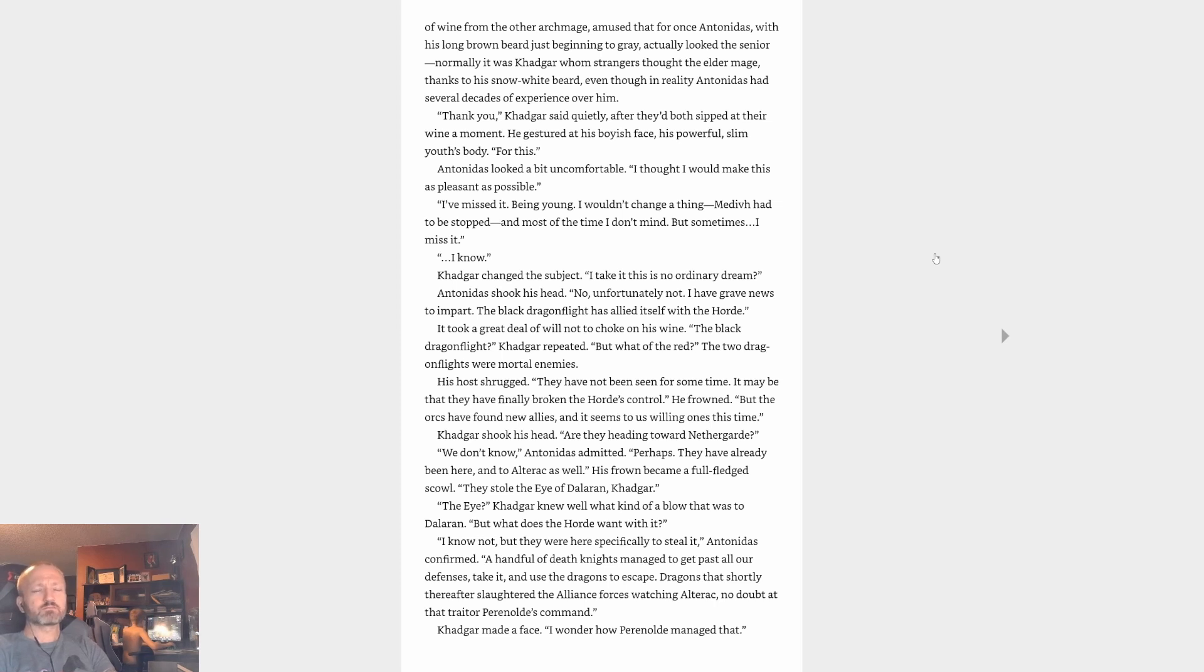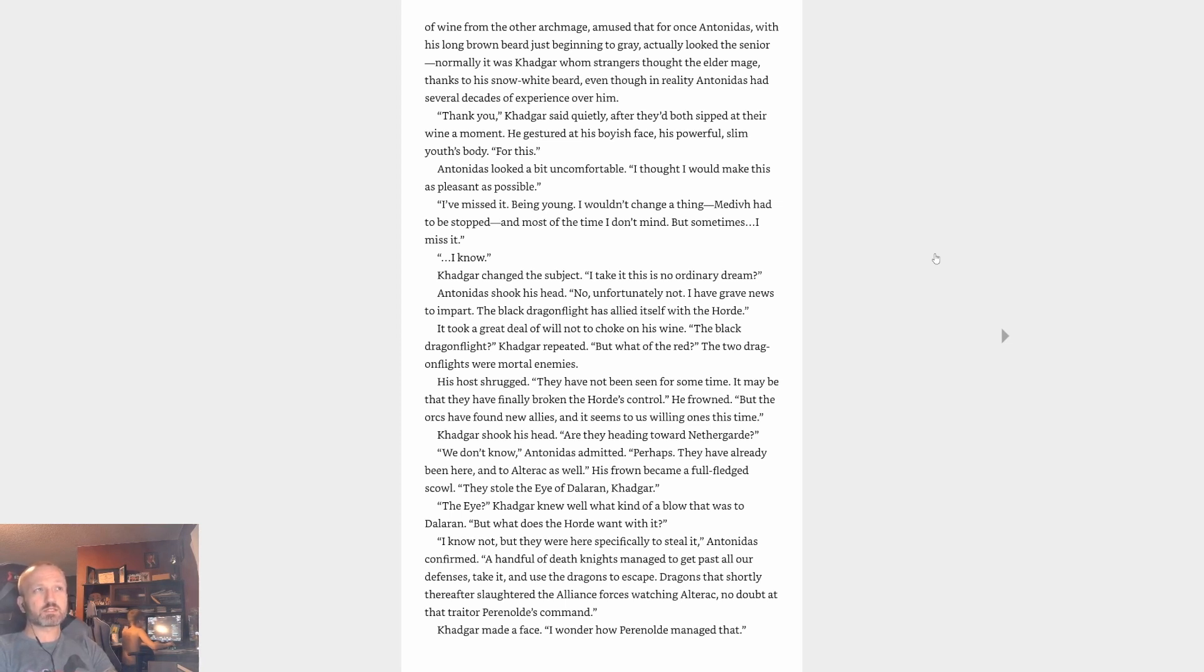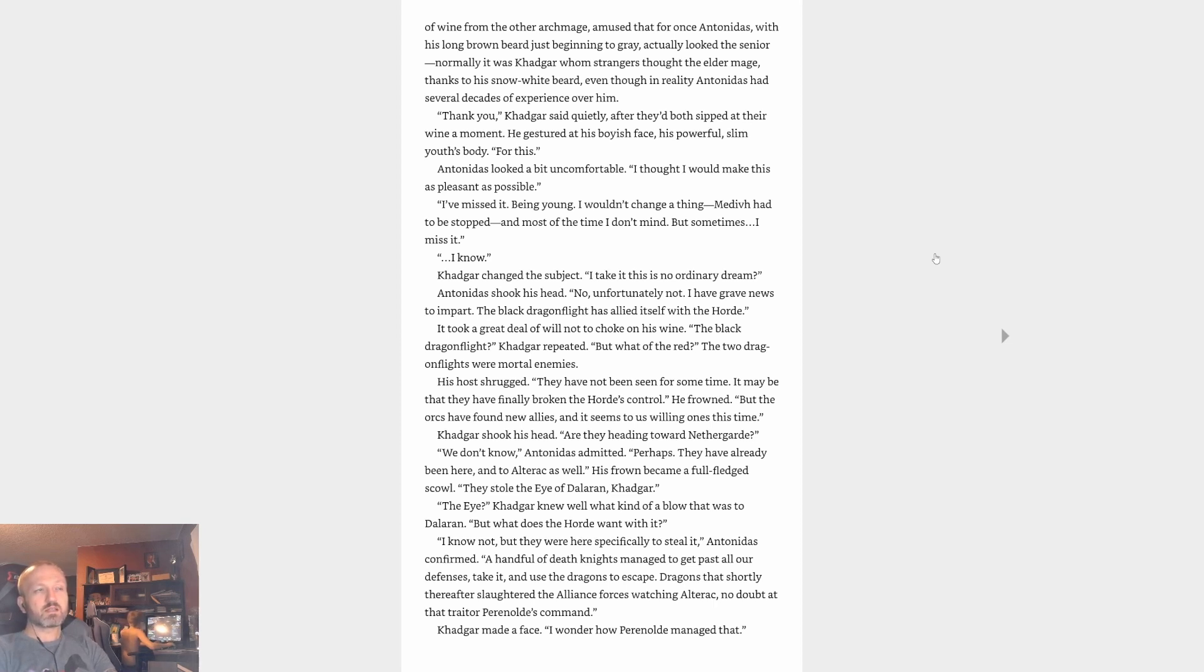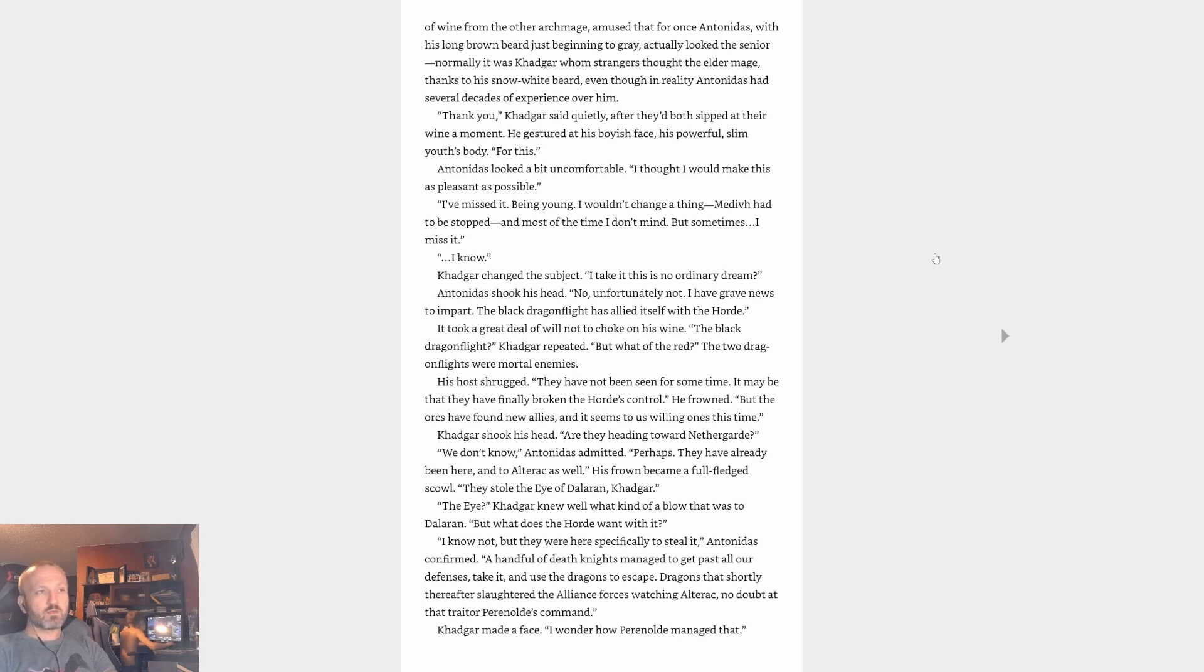And well, I mean in the other, like the last novel as well. Thank you, Khadgar said quietly after they'd both sipped at their wine a moment. He gestured at his boyish face, his powerful slim youth's body. For this, Antonidas looked a bit uncomfortable. I thought I would make this as pleasant as possible. I've missed it, being young. I wouldn't change a thing. Medivh had to be stopped and most of the time I don't mind, but sometimes I miss it. I know.